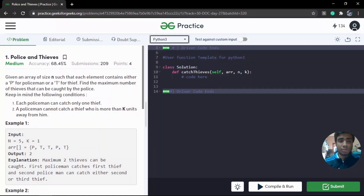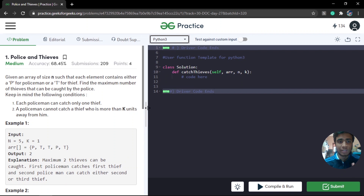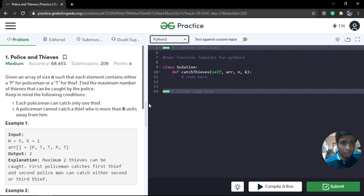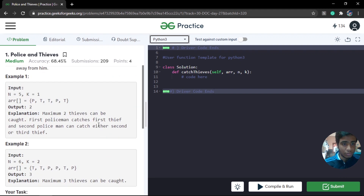Hello Geeks and welcome to GeeksforGeeks, this is Sai Prakash here. Today we are solving problem of day 27, which is 'Police and Thieves'. This problem is tagged as medium and has been asked in Microsoft interviews. We are given an array of size n where each element represents either a policeman or a thief, and we need to find the maximum number of thieves that can be caught. Each police can catch only one thief, and a policeman cannot catch a thief who is more than k units away.